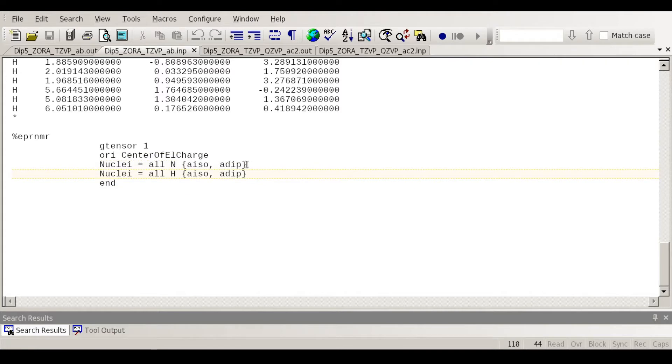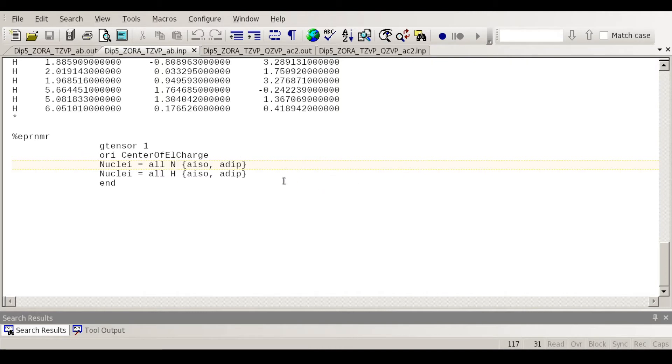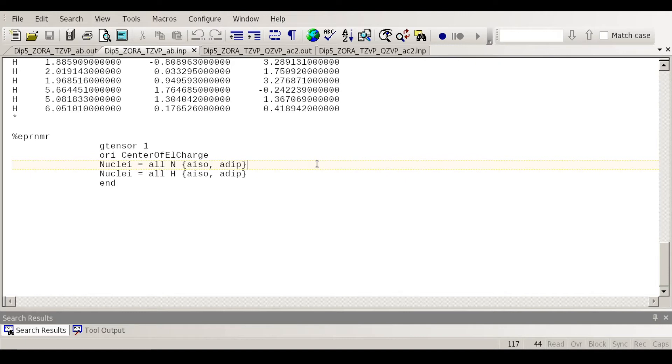You can also request other stuff for example spinorbit coupling contribution but for organic radicals which are based on hydrogen, carbon, nitrogen, even fluorine for example, the spinorbit coupling contribution is very small. You can calculate it just to be sure but it's generally not very important. But if you work with 3d transition metals and 4d, 5d, and lanthanides even more, the spinorbit coupling contribution is very important and it may dominate even.